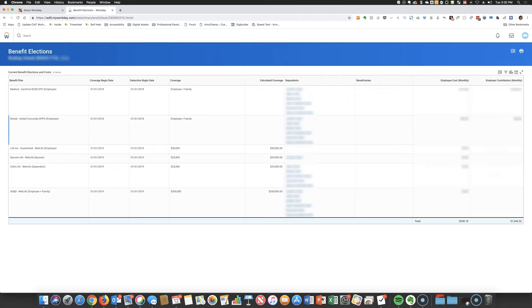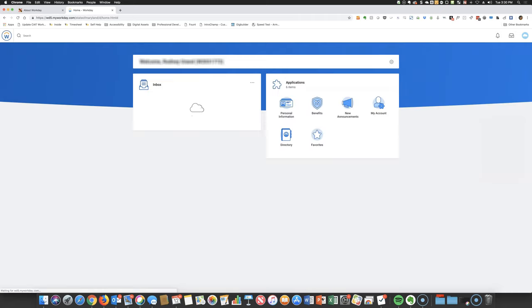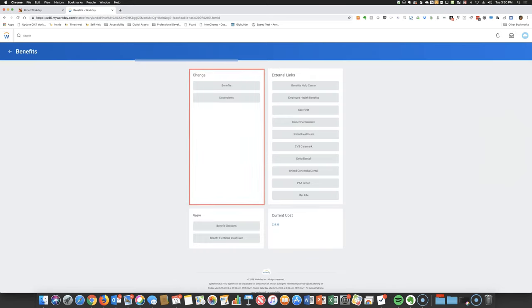Now, if you need to initiate a qualifying life event and change your benefits outside of the open enrollment period, you can do so using Workday. In the Change section, click Benefits.